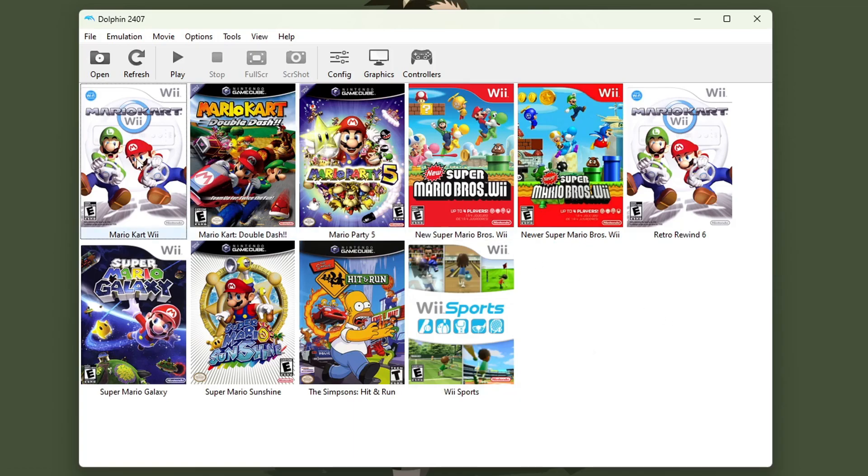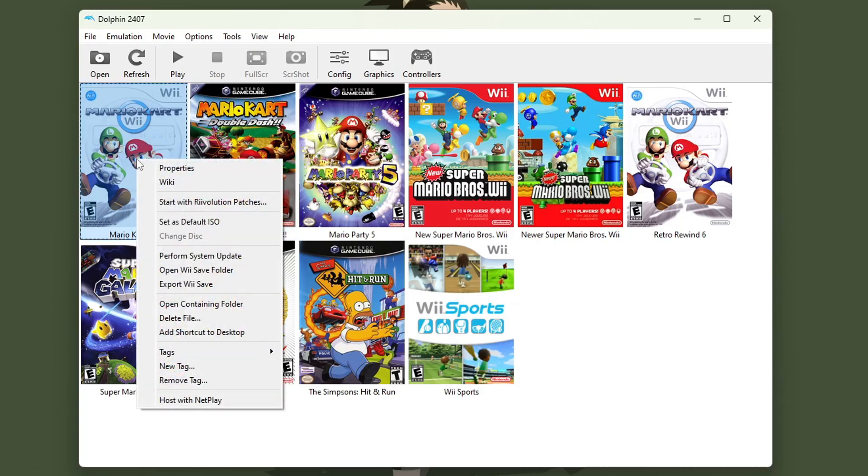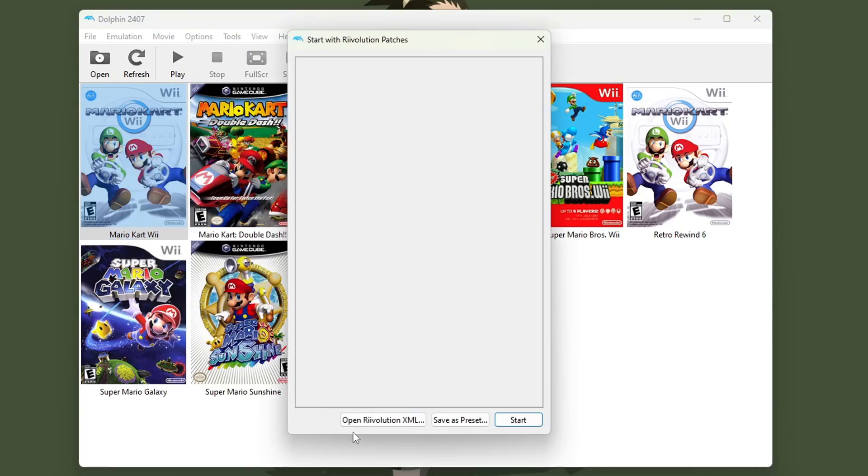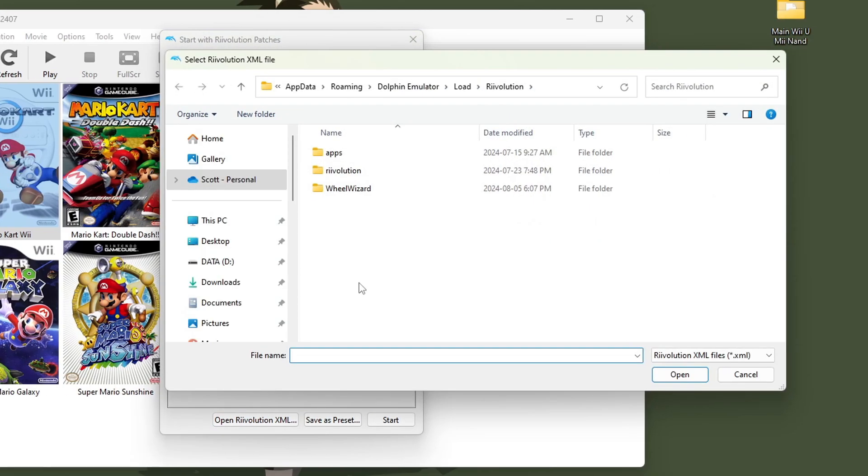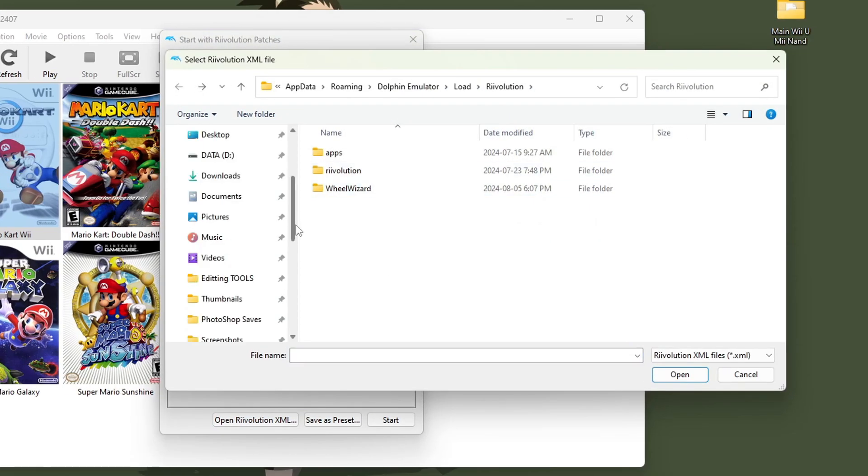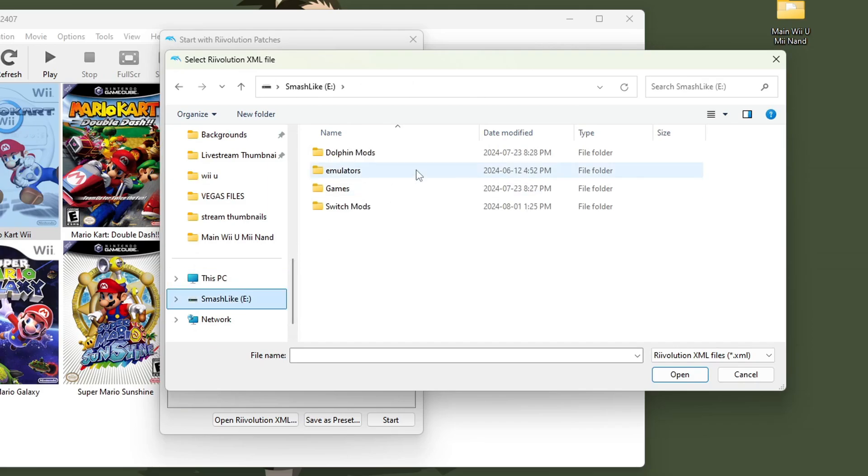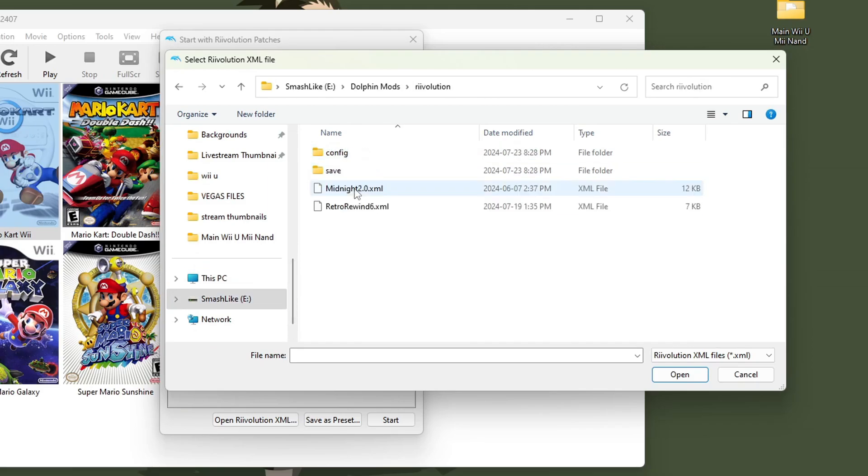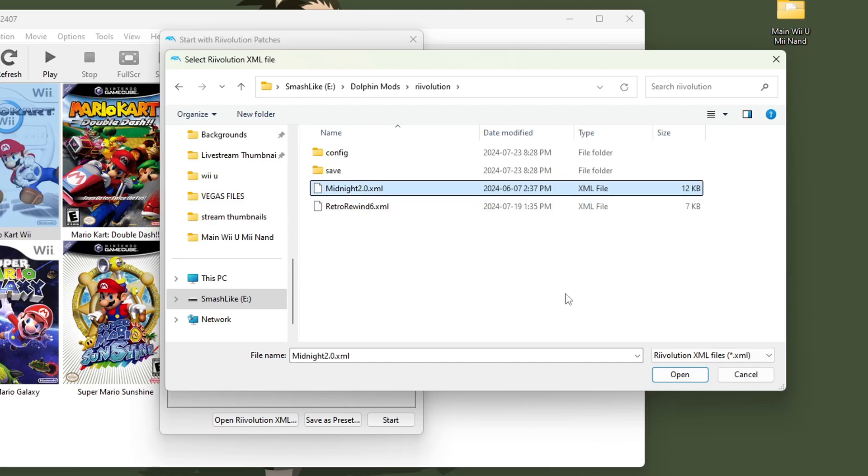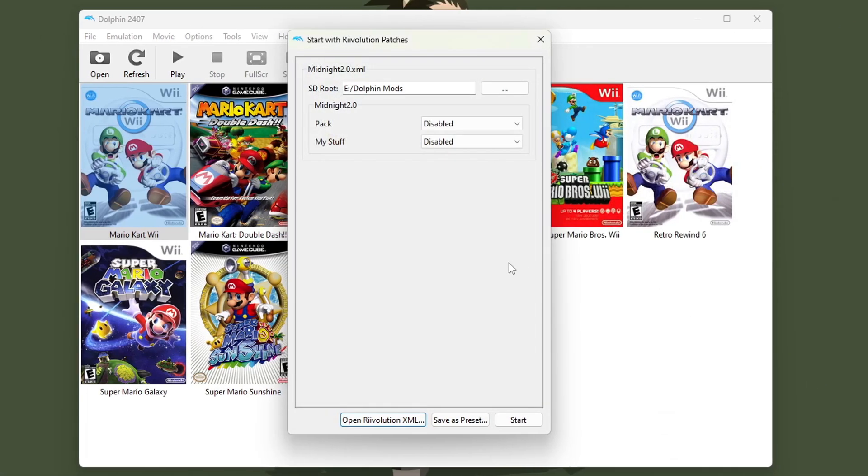If you don't have Dolphin set up I have a great video on my channel on how to do it. Now we're going to right click on Mario Kart Wii and hit start with Revolution patches. Press on Open Revolution XML. And now we need to locate that XML file I mentioned earlier. So go ahead and find it. Mine is on my hard drive, Dolphin Mods, Revolution, and Midnight 2.0.xml. Just select that file and press Open.